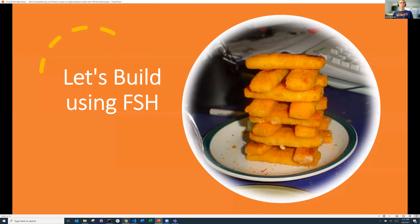Having done that, we will start building with FSH. Of course, FHIR shorthand is abbreviated FSH, so we have a lot of fish jokes going on, and visual puns as well.